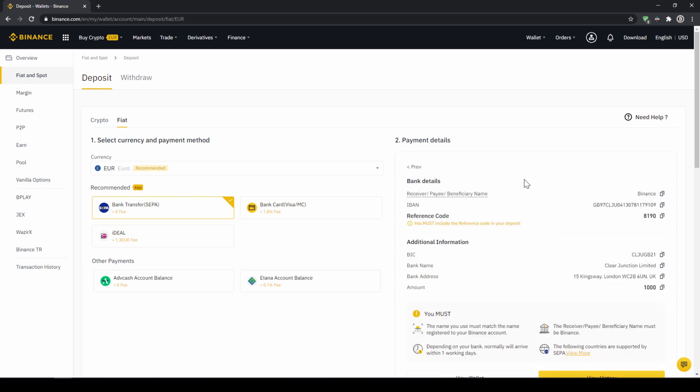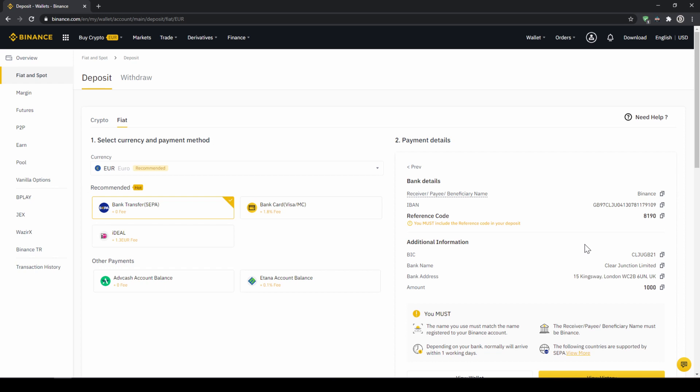Then you'll find all the relevant information you need for the bank transfer. It's very important don't forget to enter your reference code in the bank transfer which will be shown right here so the transfer will be assigned to your account. Once you've made the transfer you will have to wait one to two days for it to arrive.